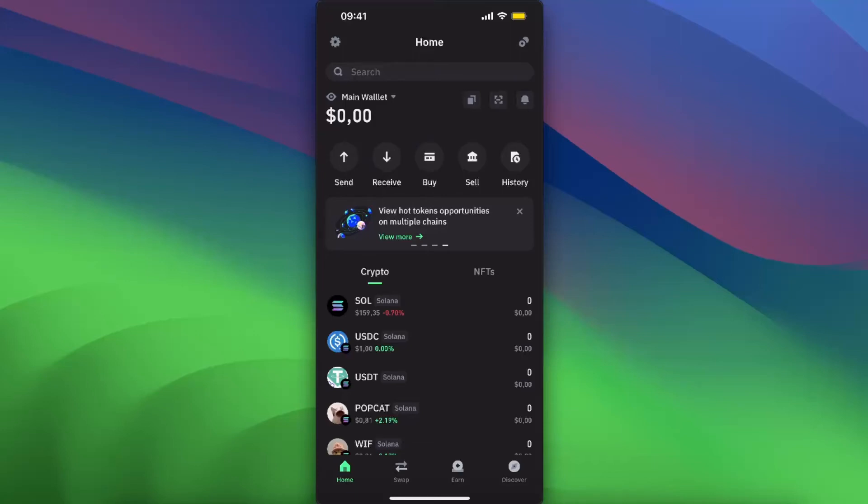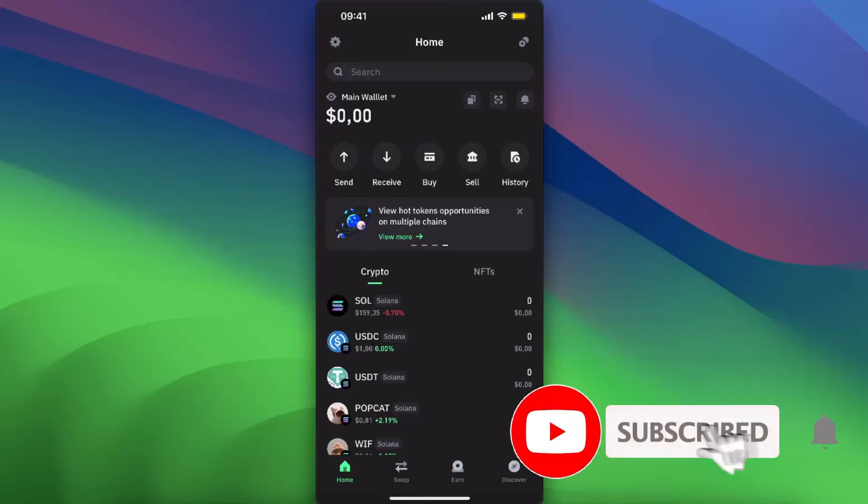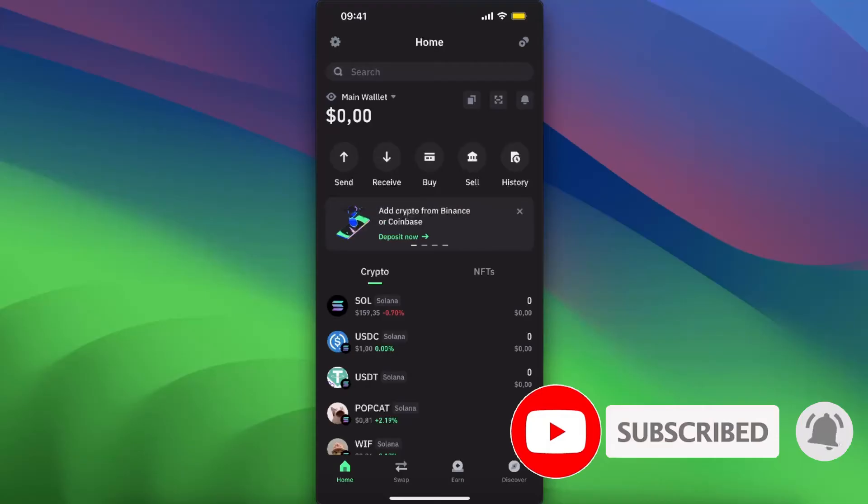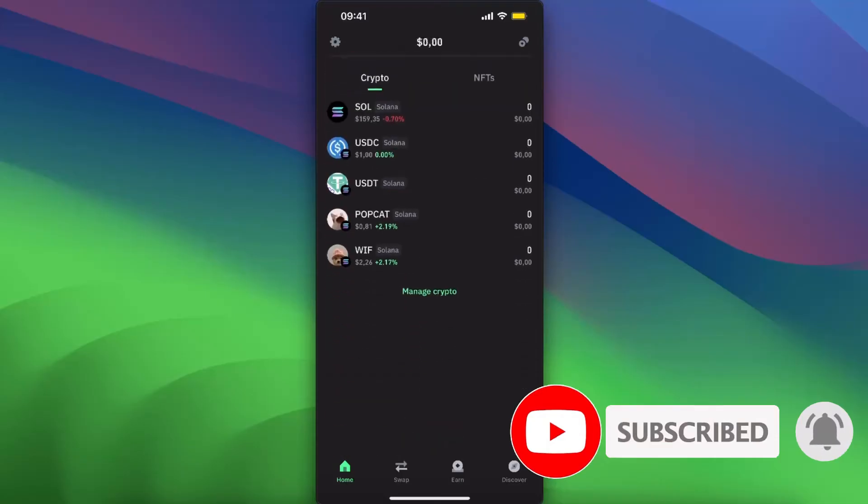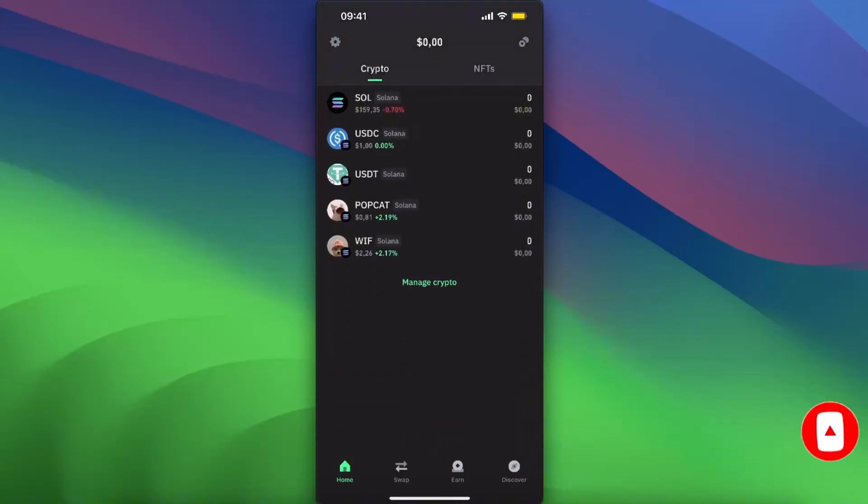Hello guys, in today's video I'm going to show you how to buy Solana meme coins on Trust Wallet. First of all, you need to go ahead and click on Manage Crypto here.